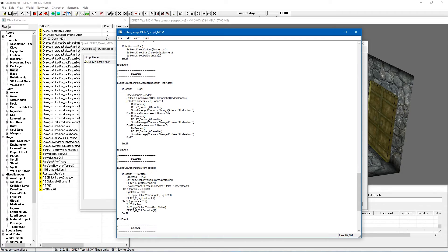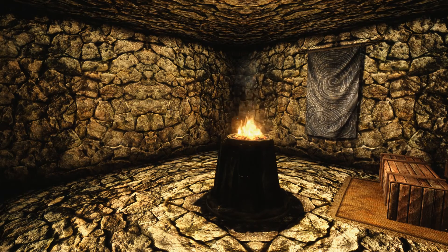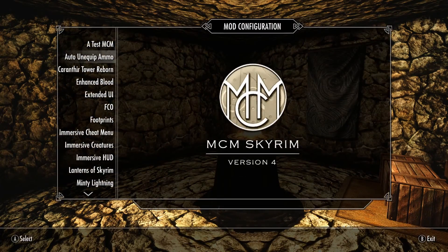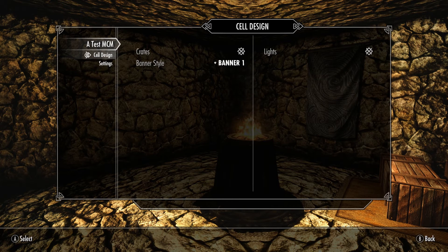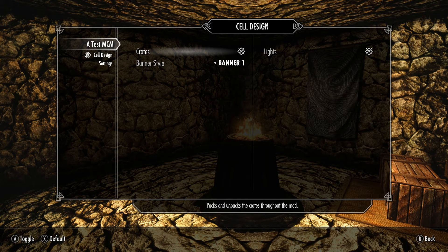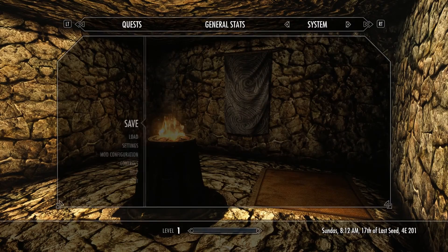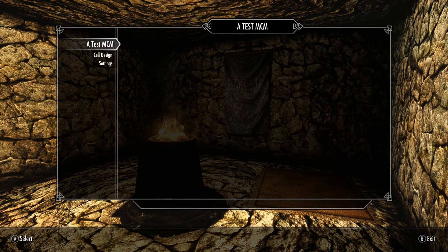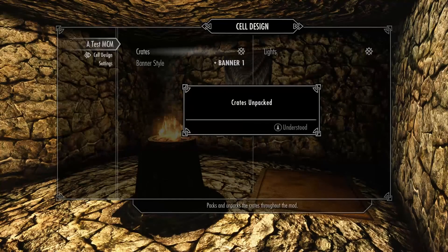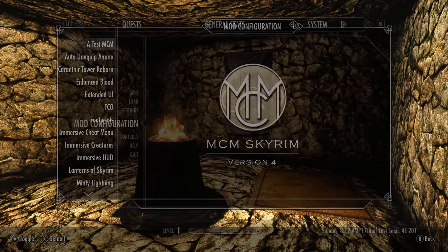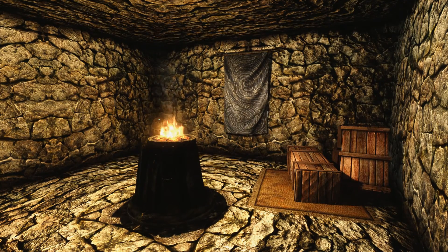I'm going to go in-game and show you the default option working. Here we are back in our test cell — if we go to our MCM we've got our test MCM again. My MCM image is gone for some reason but that doesn't matter. We've got our crates, our lights, and all the usual options from the previous tutorials. Crates is on by default. Now let's say they were off — I'll pop out for a second, let that take place, and go back in. We want to set the default, which is for them to be unpacked. As you can see at the bottom left, on the gamepad it's X for the default option. When we tap X it puts it to the default, says 'crates unpacked', and when we come out of the menu our crates are back.